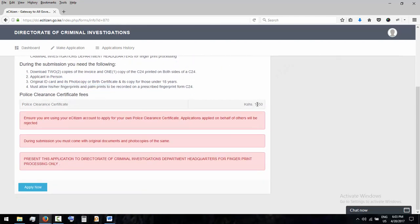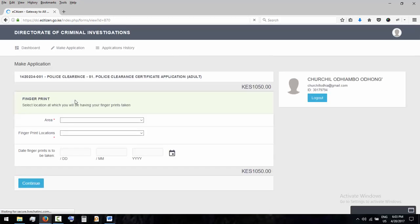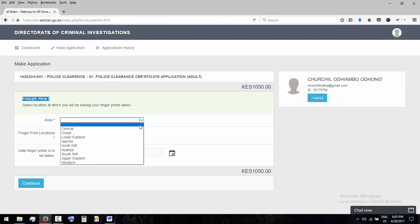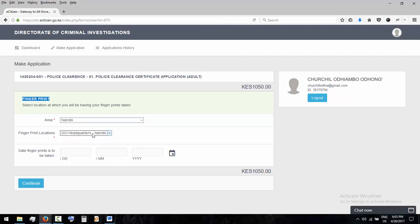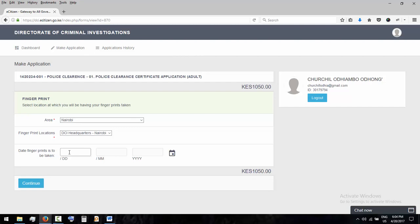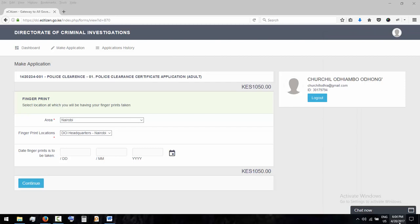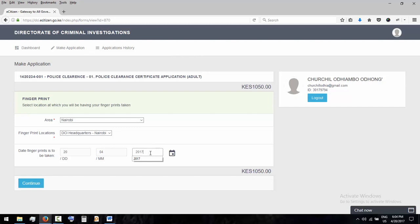Yeah, this is the amount you're supposed to pay when you say apply. So first option here is where you're going to collect - where your fingerprints are going to be collected. For me now I'll say Nairobi. Then they tell you where the DCI headquarters Nairobi is. If you're in Nairobi, probably Kiambu, then you specify the dates when to pick it. Like today is 24th, so I'll go with 20th month. Then yeah, let's say continue.